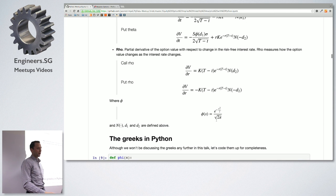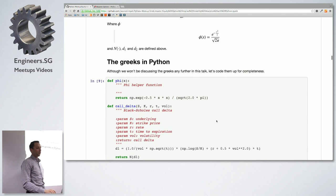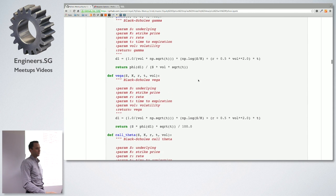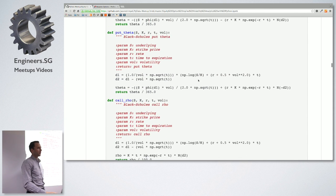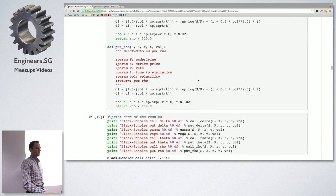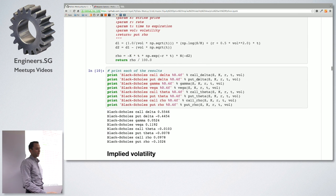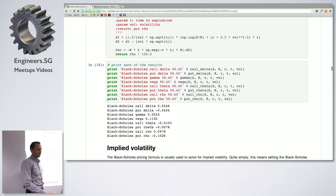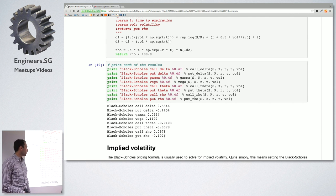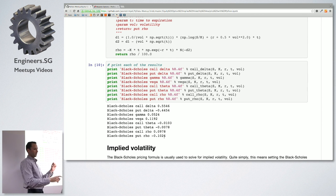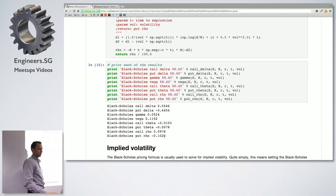Then I describe the input parameters and code the Greeks in Python — literally one line of code each. It's almost scary how elegant it is. I print out some values, and you can unit test them against a site like 888 options. I actually unit-tested them but didn't commit the changes to GitHub.